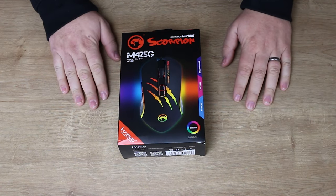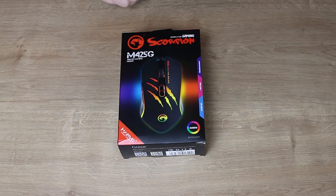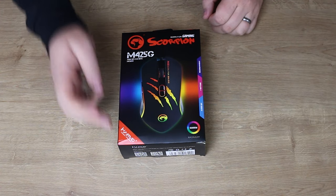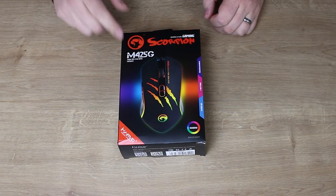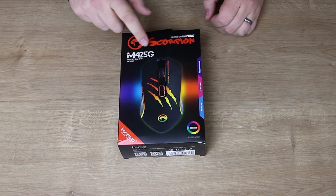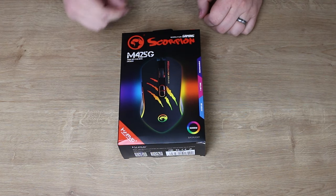Hi, Phil from Tech4Techs here. Today we're going to be looking at this Marvo Scorpion M425G.